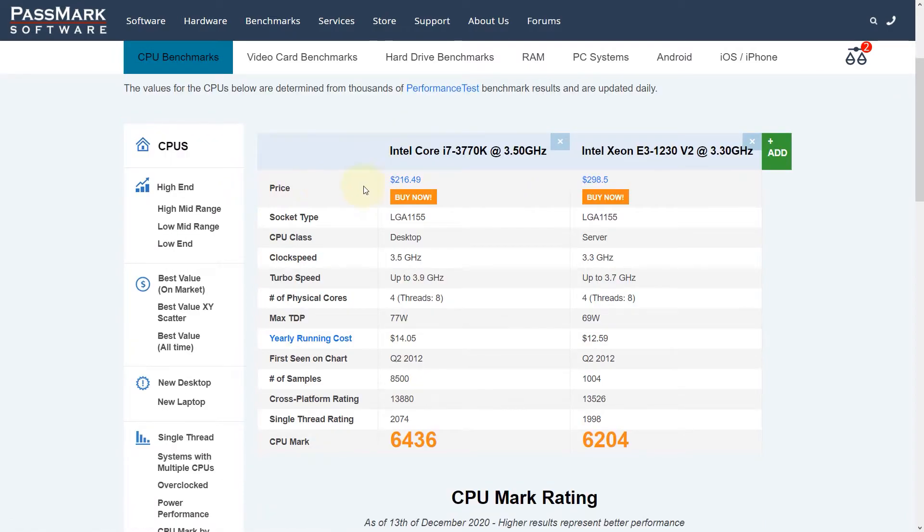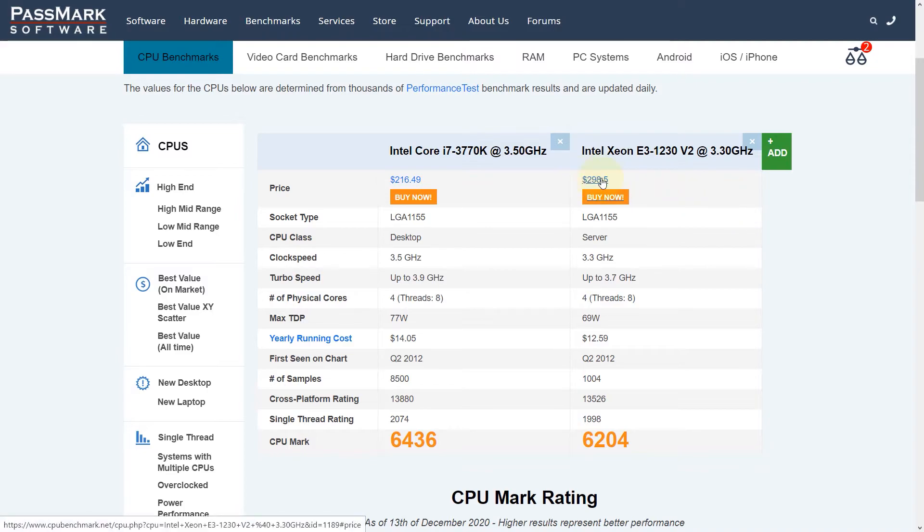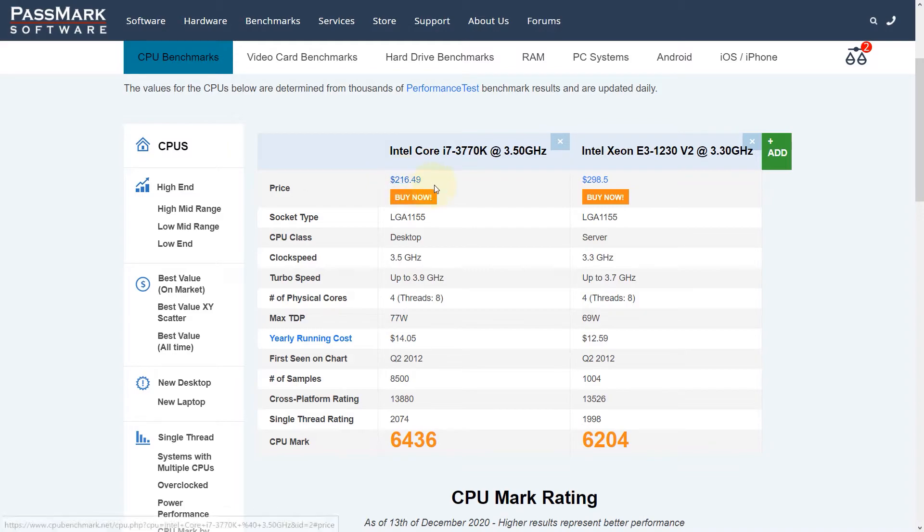It also gives a price, but you need to be careful with pricing because the viewer said you could get this one for $30. This one says $216. On this website, it says the Xeon is more expensive than the i7, but if you buy a secondhand CPU, it might be a different story.